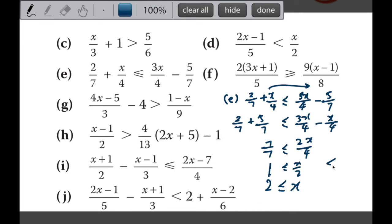On the number line, with reference point 2, x is more than or equal to 2, so the arrow goes to the right with a shaded circle at 2.